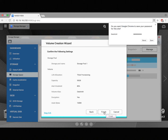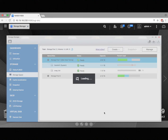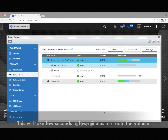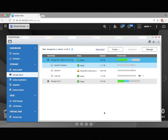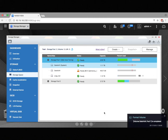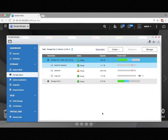You can review your settings and click Finish. You'll notice a lock icon by the volume we just created, indicating encryption.